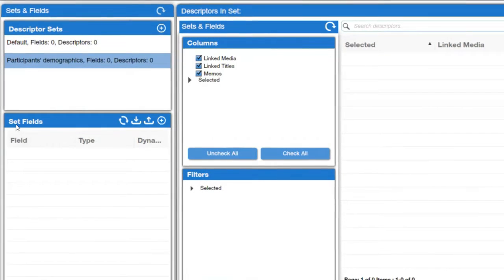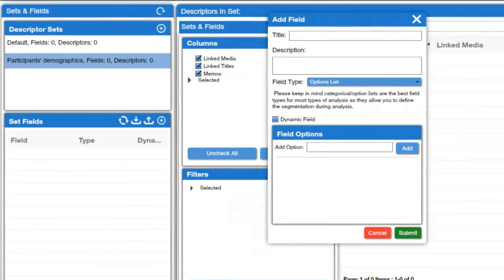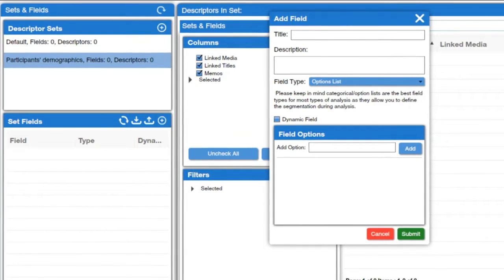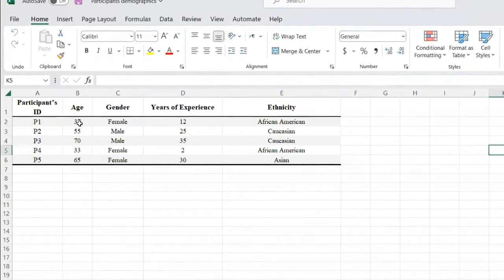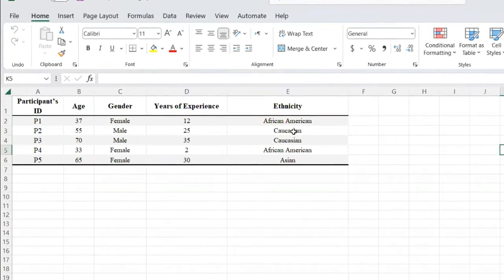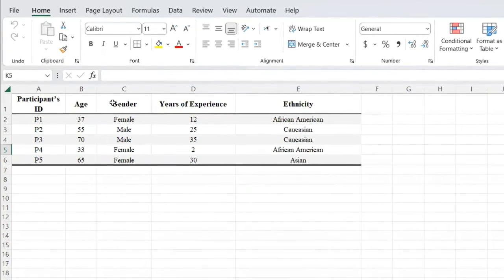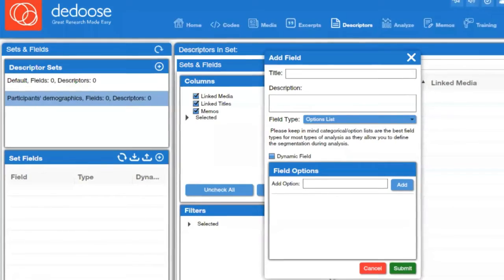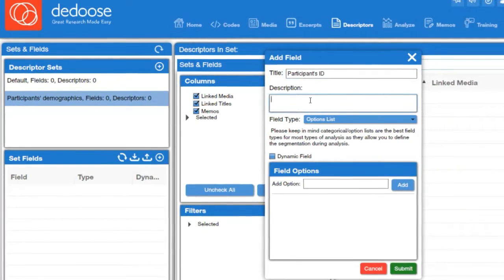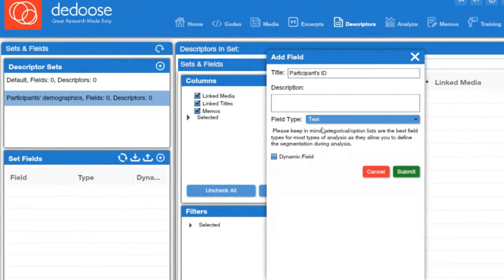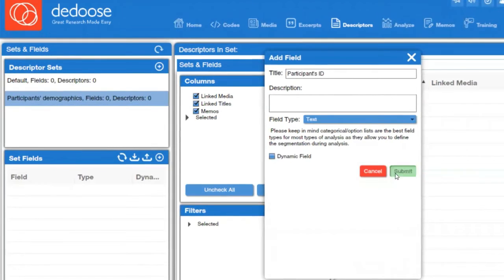The next step is to go to Set Fields and click on the plus sign. Here you list all the demographic variables that you have. The first one is Participant ID. You can give a description, but it's not required. Here you select Text as the field type, because you're going to type in their IDs. Then click on Submit.